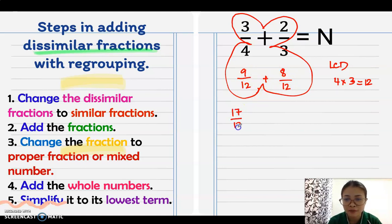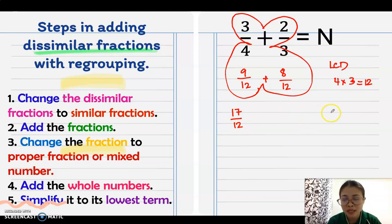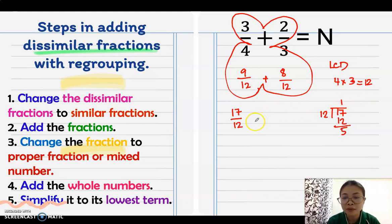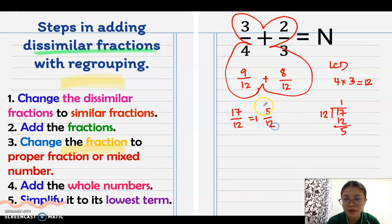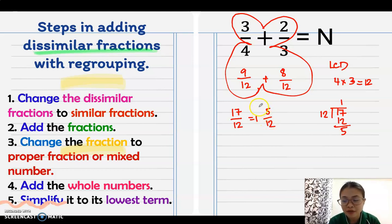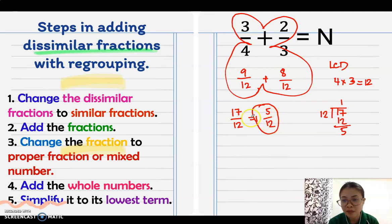Add the fractions: 9 plus 8 equals 17 over 12. Since this is an improper fraction, we need to regroup. To change to a mixed number, divide 17 by 12: the quotient is 1, remainder is 5. So the answer is 1 and 5/12. A simpler technique: subtract 17 minus 12 equals 5, copy the denominator, then put 1 as the whole number. The answer is 1 and 5/12.